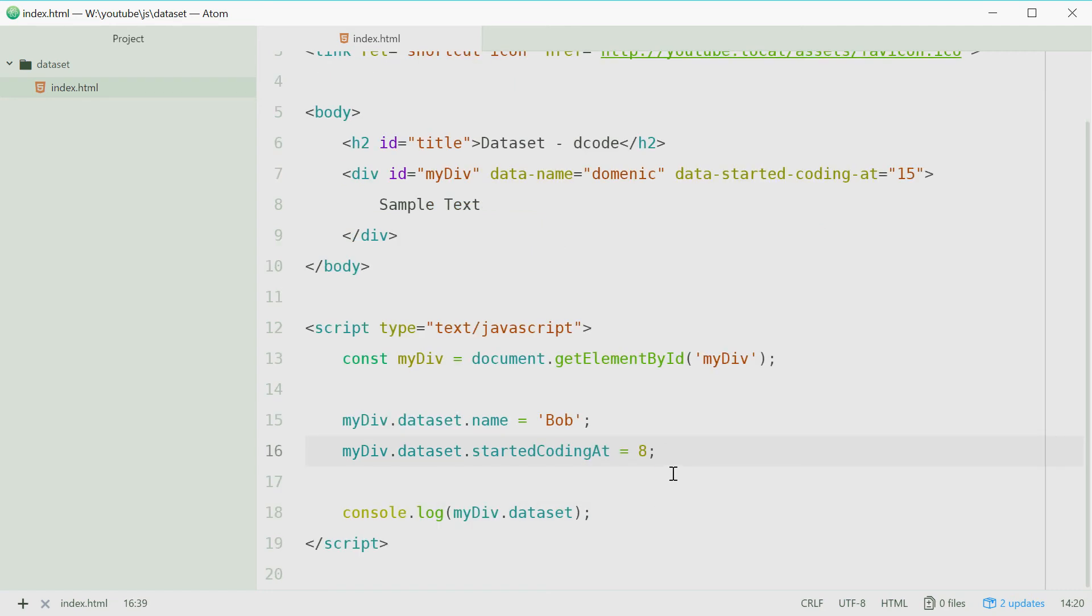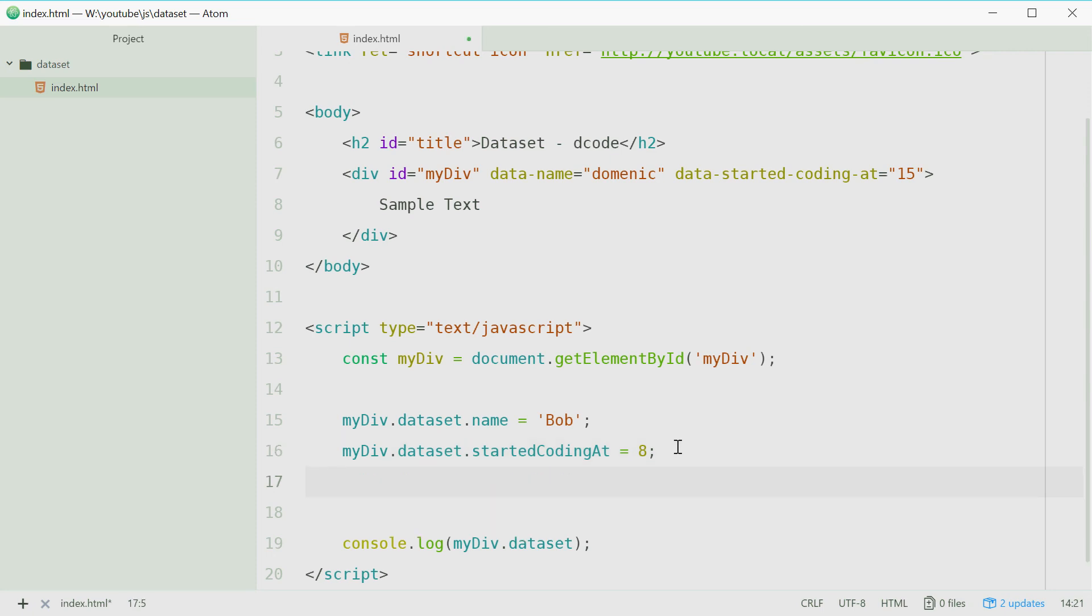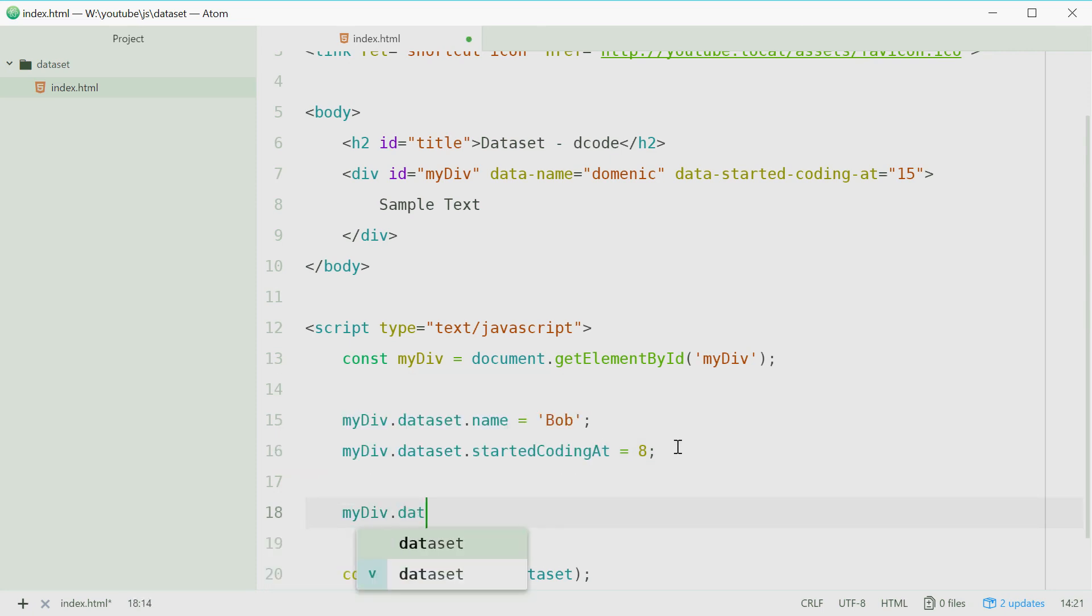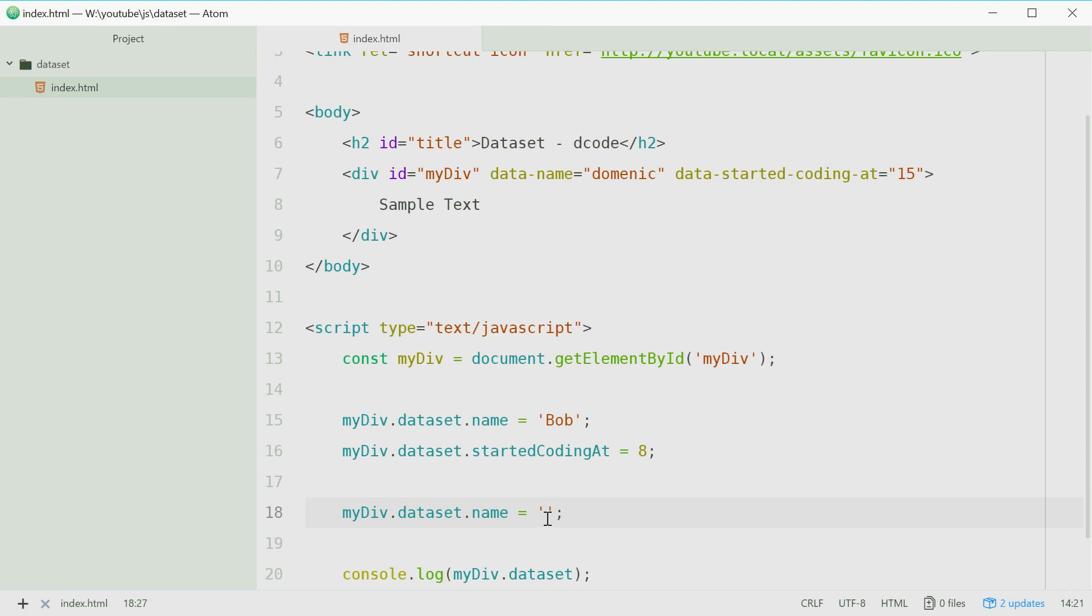Now you can quite easily also just remove that attribute. Well, you can remove the contents by saying my div dot data set dot name equals and then quotes right there. So leaving that string empty will remove the actual value there.